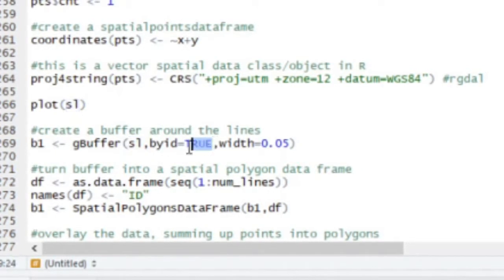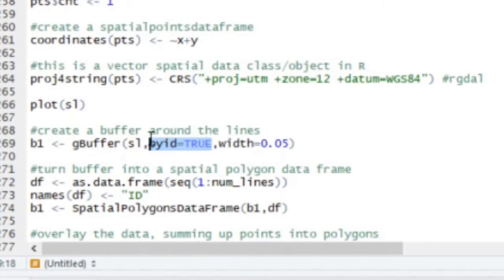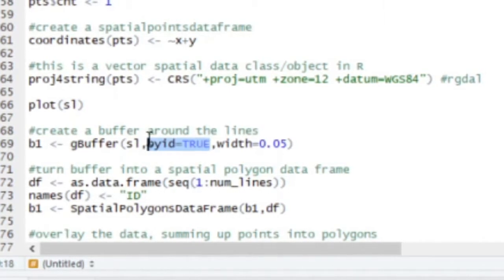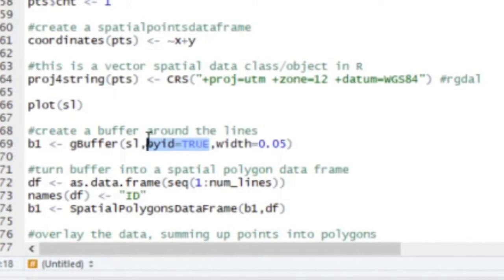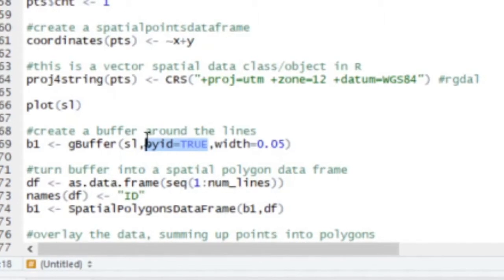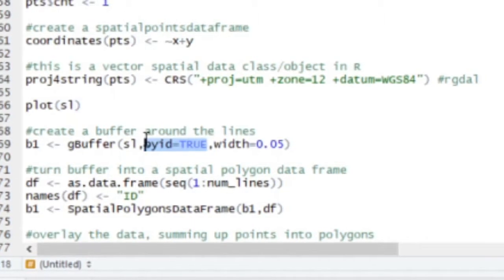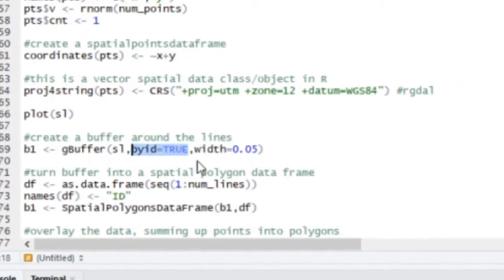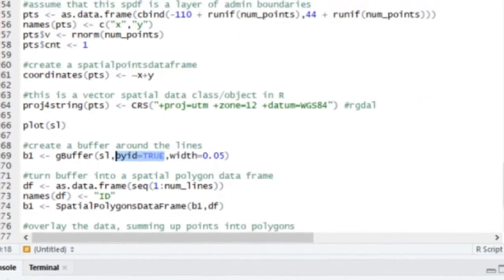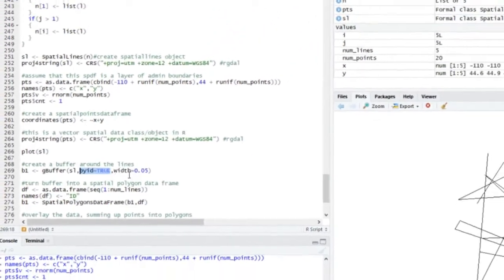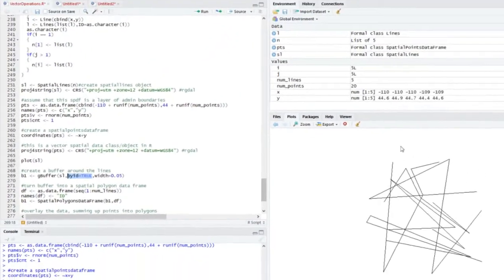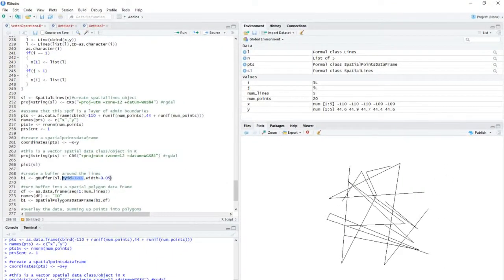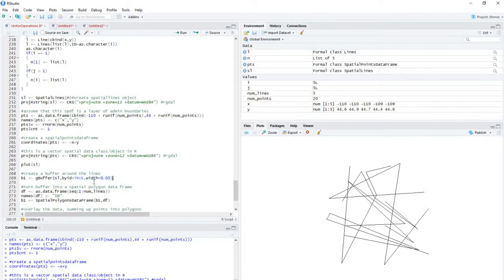The second one indicates that the operations should be done for each individual item within the class, or within the layer. So there's a bunch of lines here, and basically you're going to create a buffer around each unique line, rather than a single buffer around all of them. And this here specifies the width of that buffer.